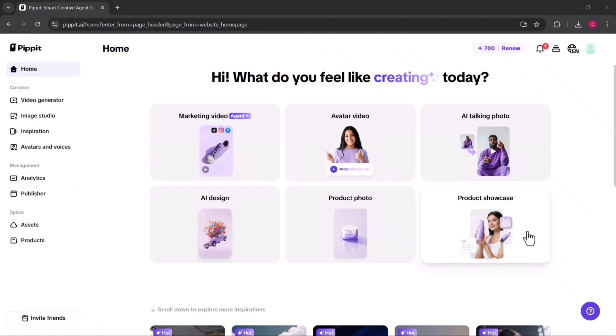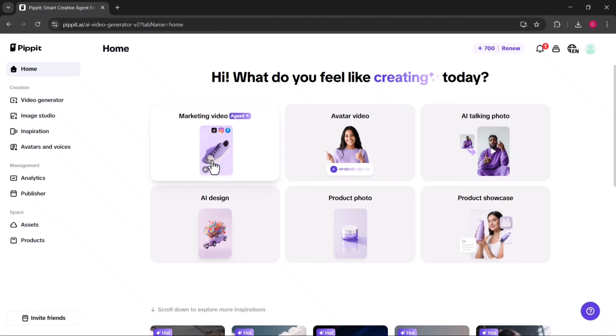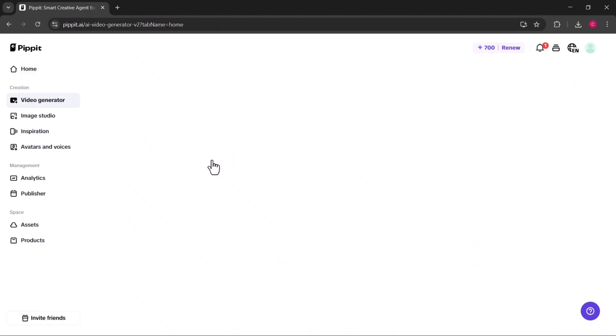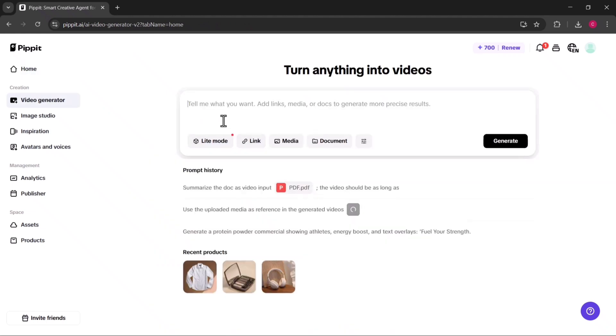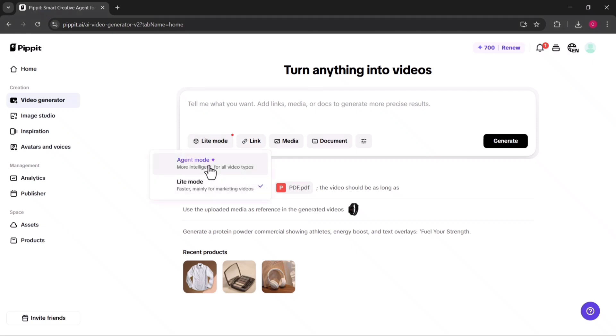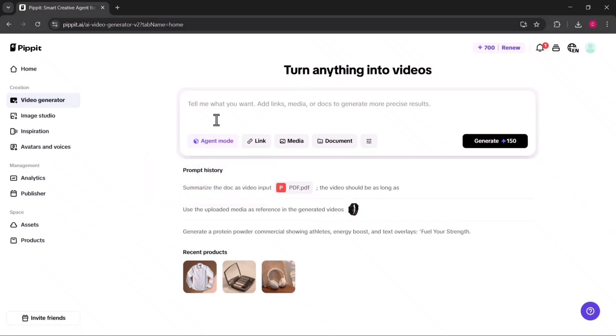Let's begin with the marketing video feature, since that's one of the most useful tools inside Pippit AI. Pippit AI lets you choose between Agent Mode, which gives you higher quality results, and Light Mode, which is faster but more simplified. I recommend using Agent Mode for the best outcome.